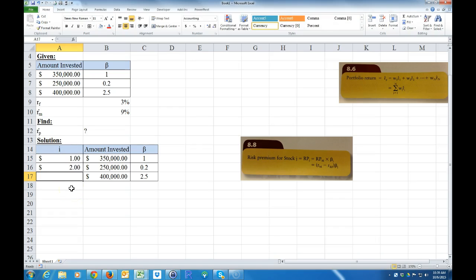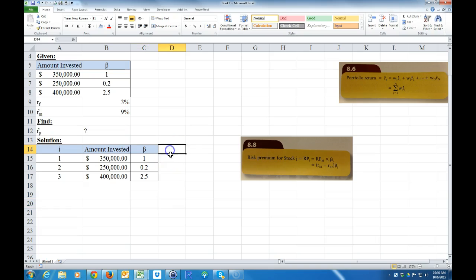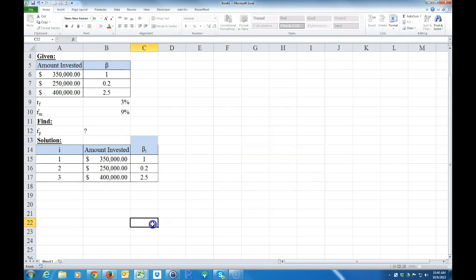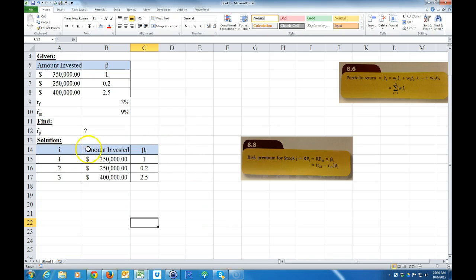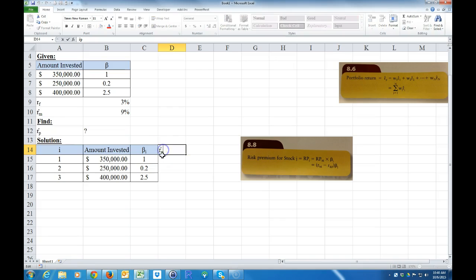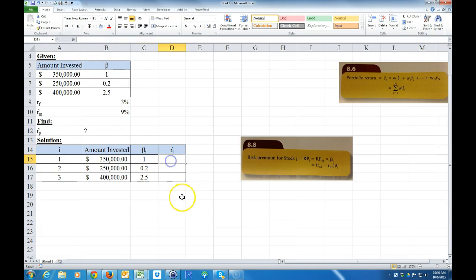Here i is 1, 2, and 3 for the three stocks. This is the beta sub i. We want to know the expected return for each stock sub i. That's going to use this formula: the return on the market minus the risk-free rate, times the beta, and then you add the risk-free rate.